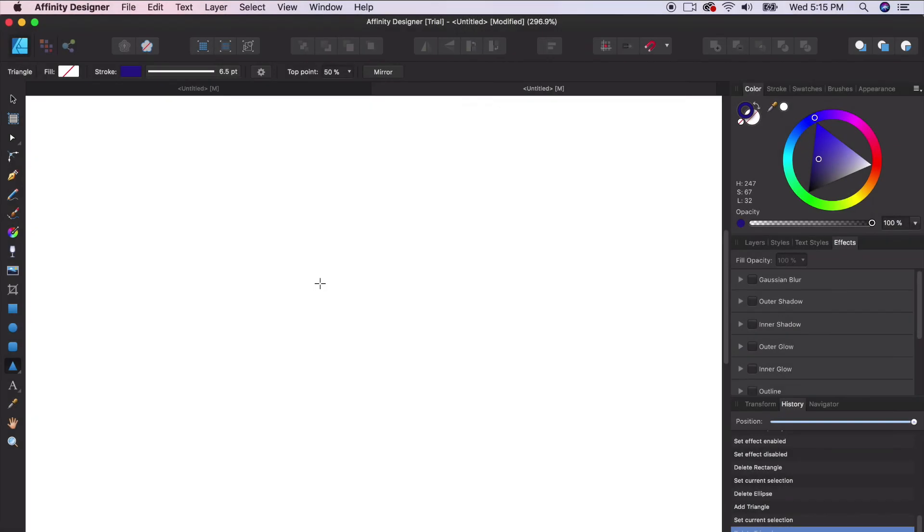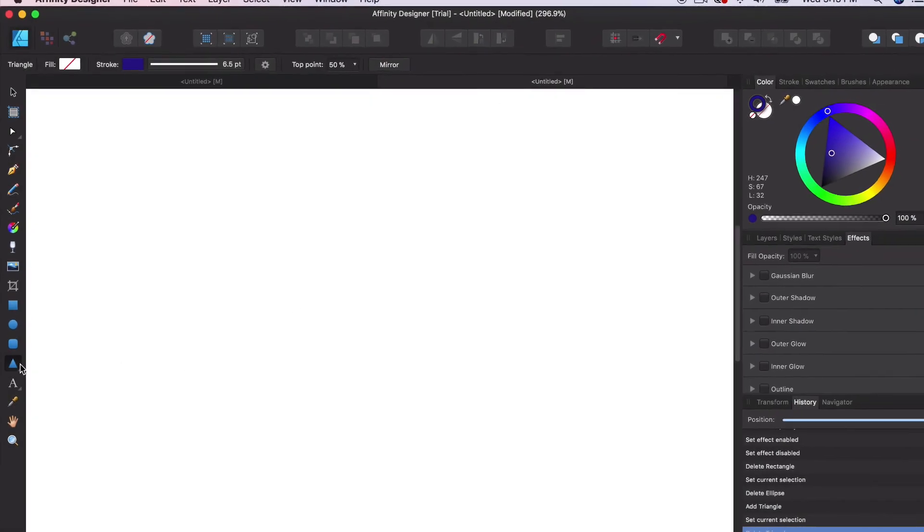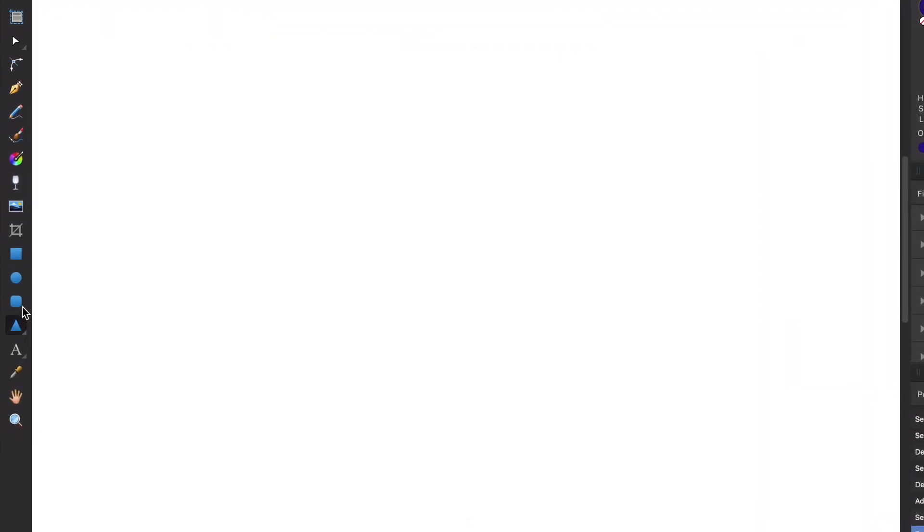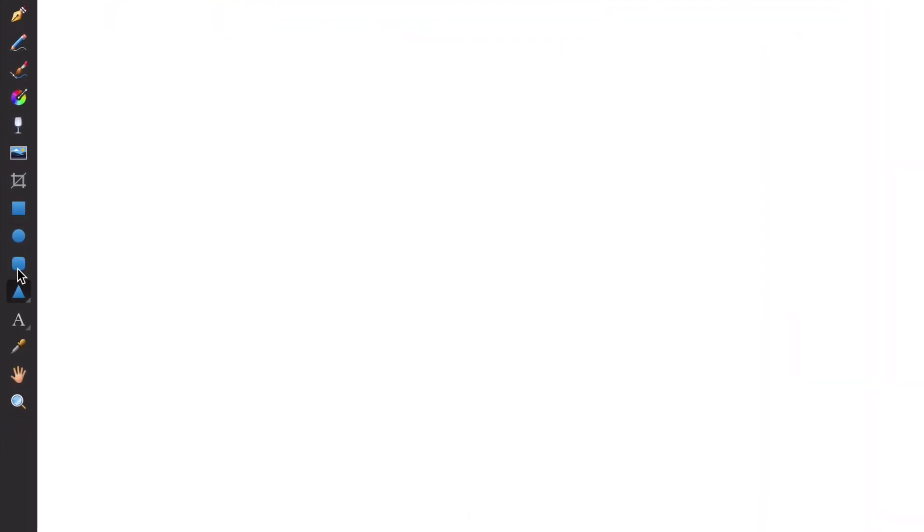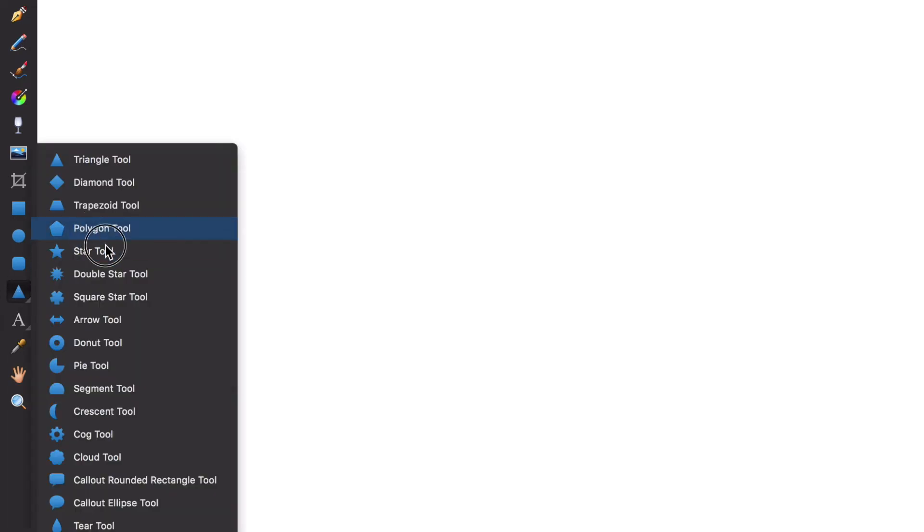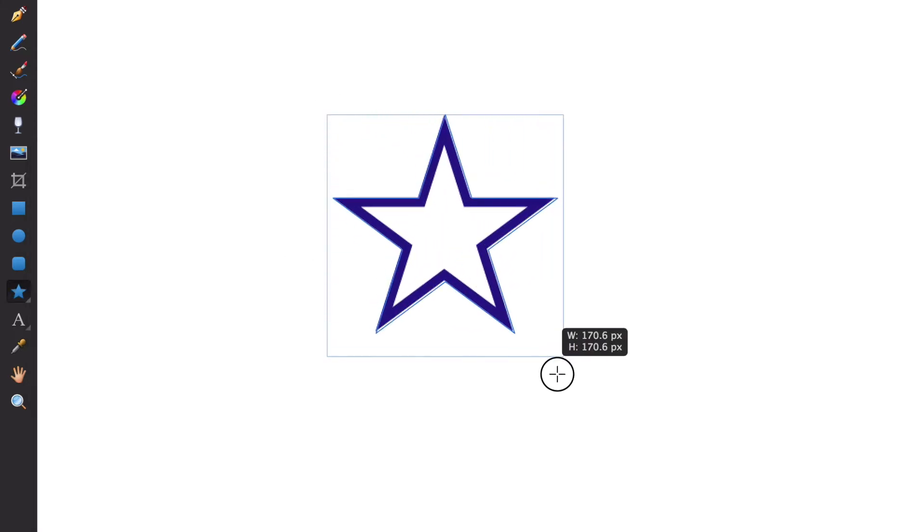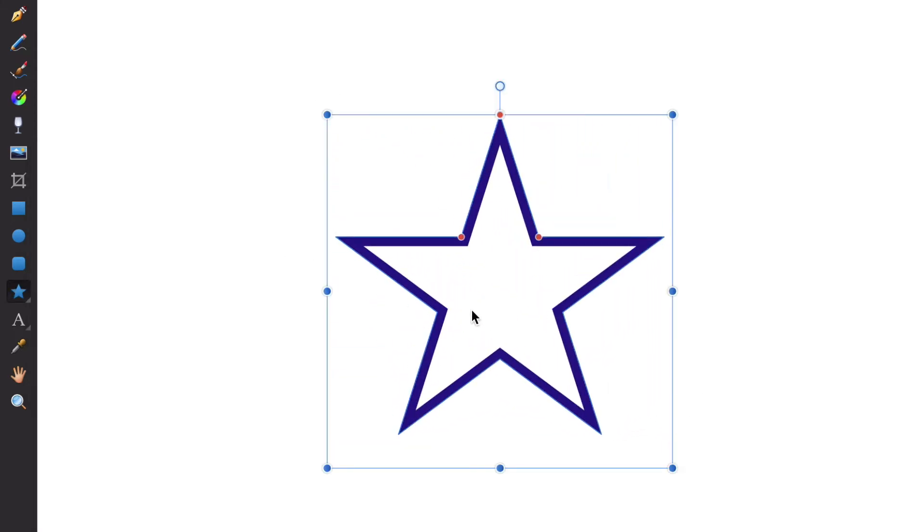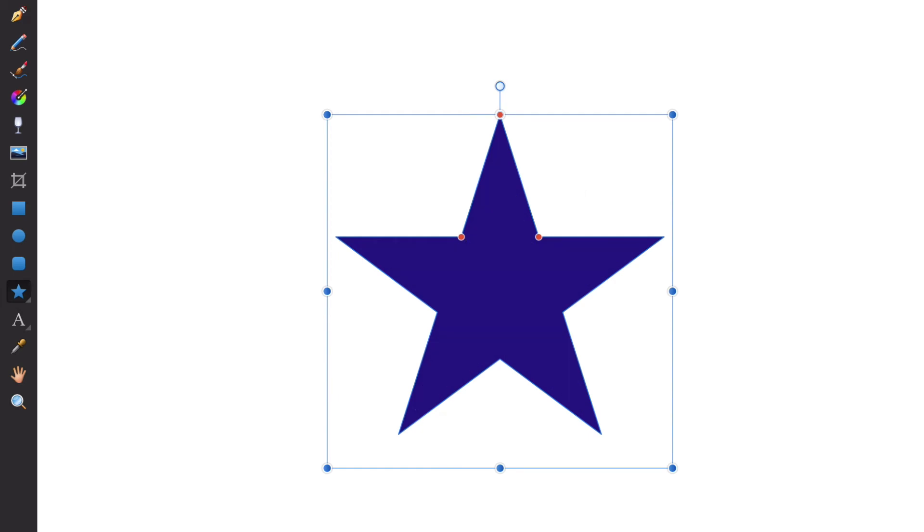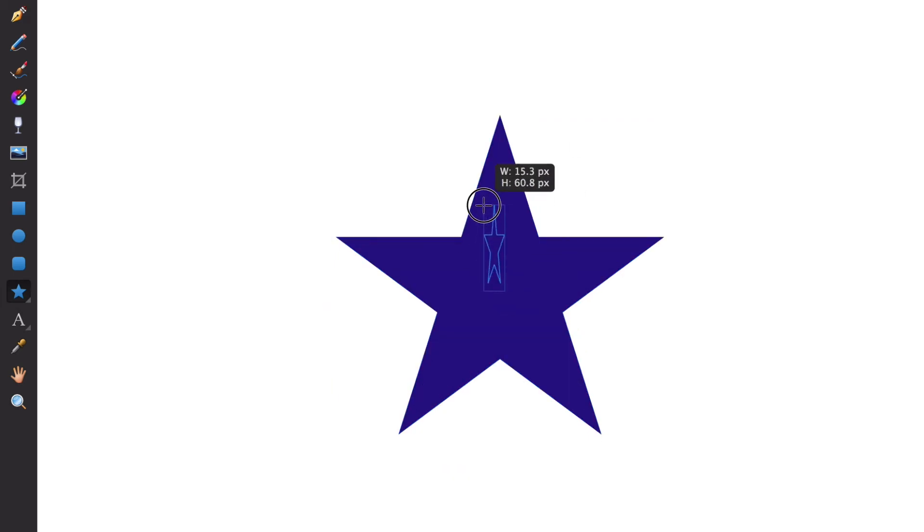One of the areas where Affinity Designer really shines above Adobe Illustrator is its default shape tools. You have your typical shape tools that you also see in Adobe Illustrator, but you have so many more options here that are built in by default that you don't have to create on your own. You can adapt these to create all sorts of logo design symbols and icons really easily. I'm going to start with a star tool. I'm holding down shift and drag to get a simple star. Right now I have my stroke on, so I'm going to toggle that to fill.